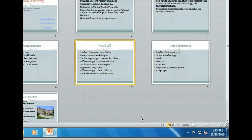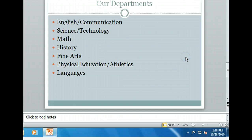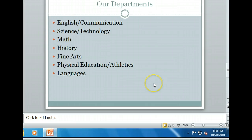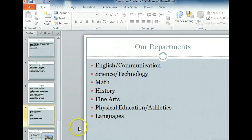We can move to and open up any of these slides simply by double-clicking them. Let's take a look at slide 6. Double-clicking the slide brought us back to normal view with slide 6 visible.